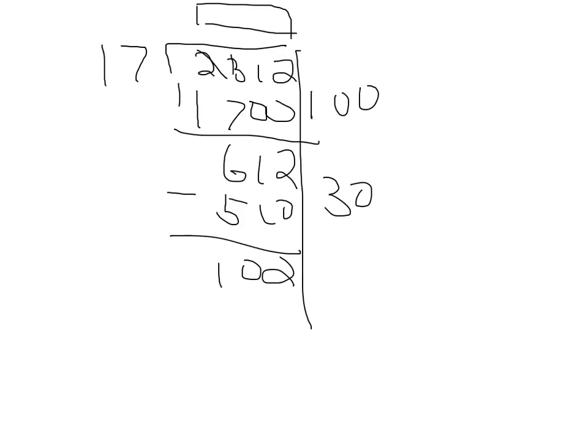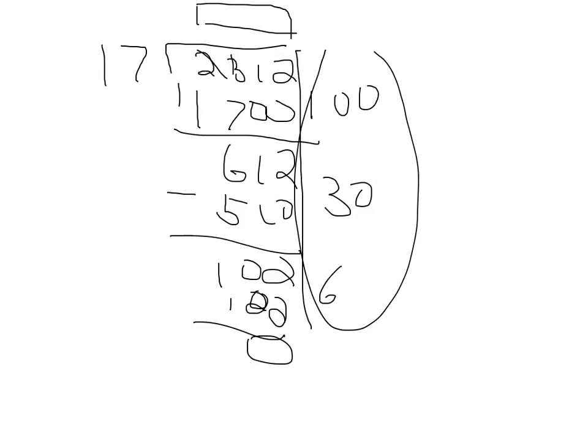17 times 6 will equal 102, which means there will be no leftover. Now, if we add all this and put it in here, we will have our answer, which will be 136.